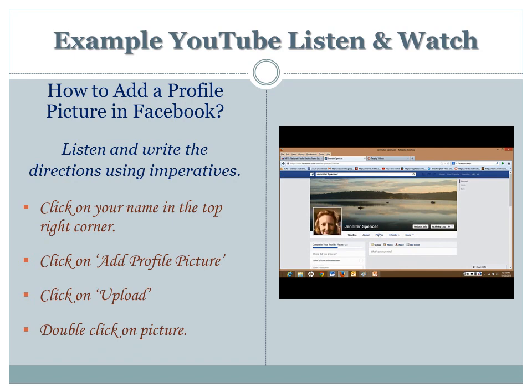your profile picture. That's how you choose and post your profile picture. Okay, so we watched the video and then we listened for the instructions, and we used imperatives to start our directions. For example, we used 'click,' 'click on